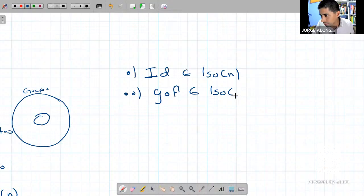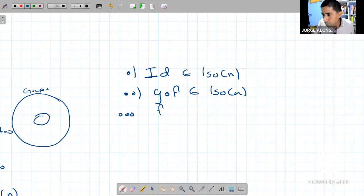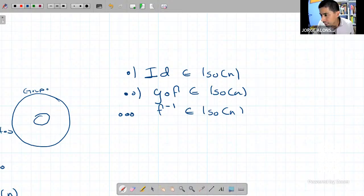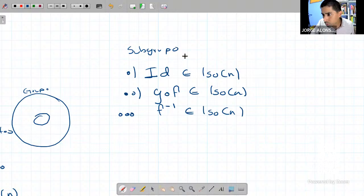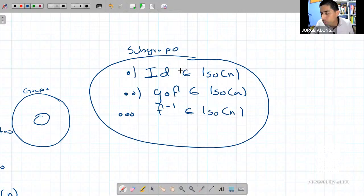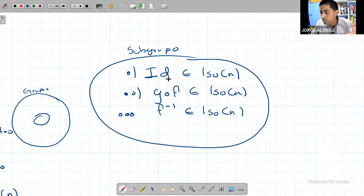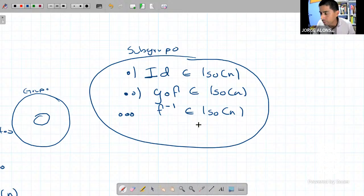¿Qué podemos decir de las isometrías? Que forman un grupo en el sentido de álgebra, un grupo de transformaciones. Cada vez que yo haga la composición de dos isometrías, vuelvo a tener una isometría. Cada vez que tengo una isometría, puedo considerar su inversa, y su inversa también vuelve a ser una isometría.